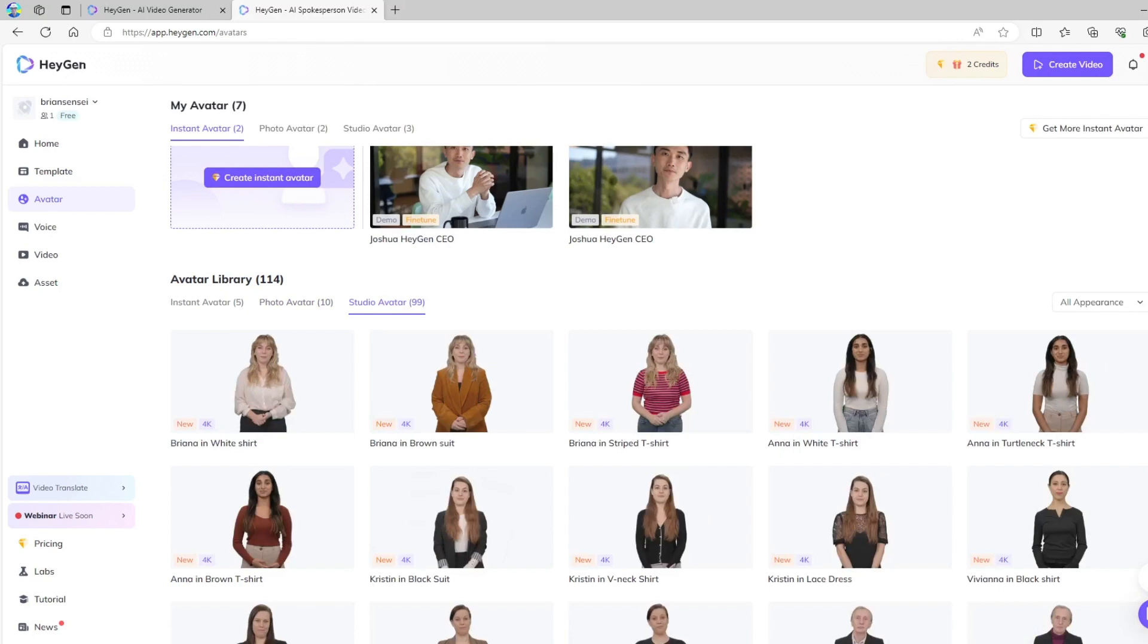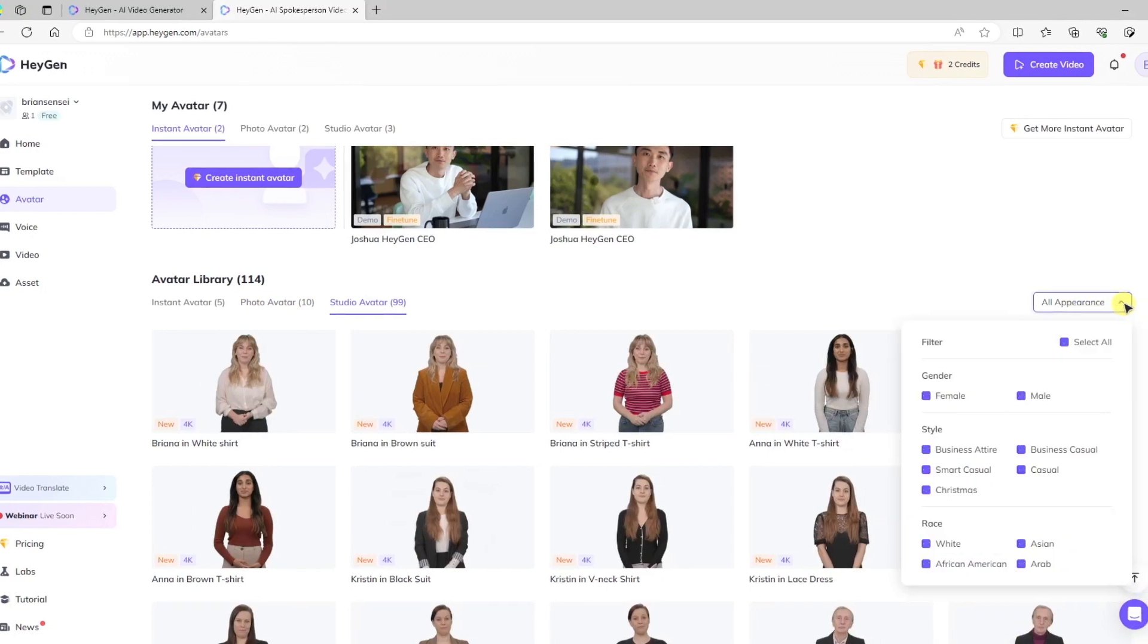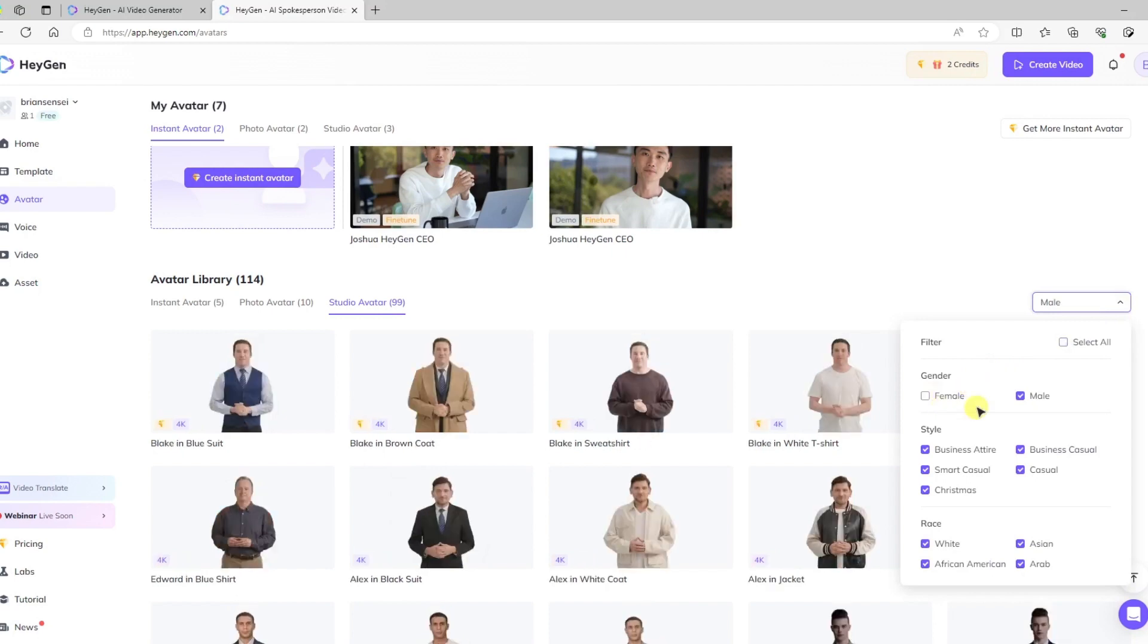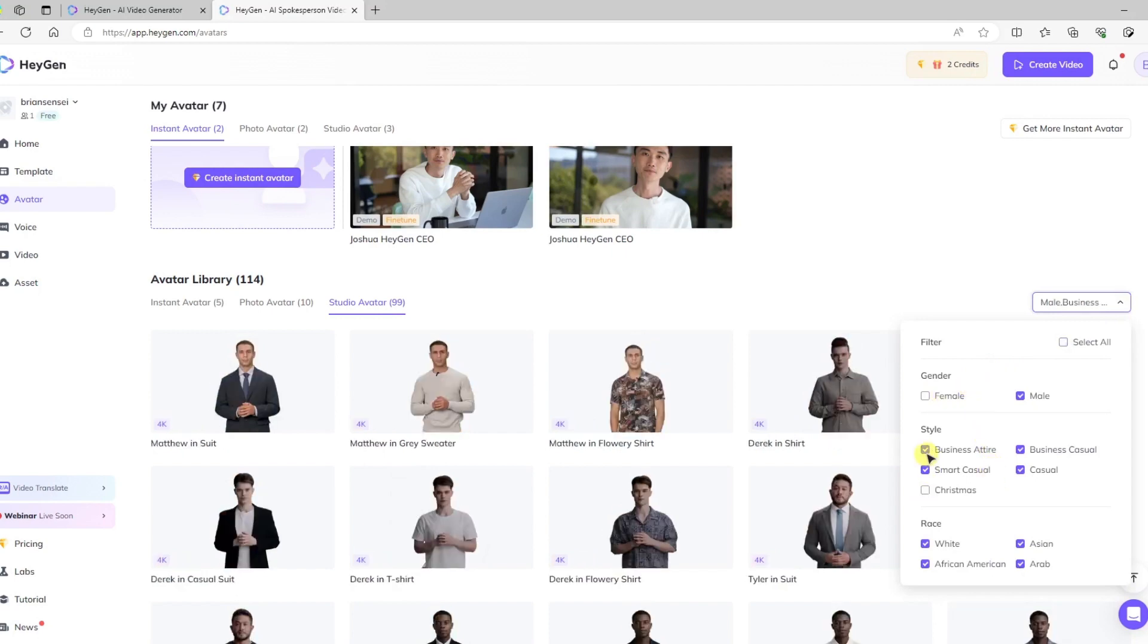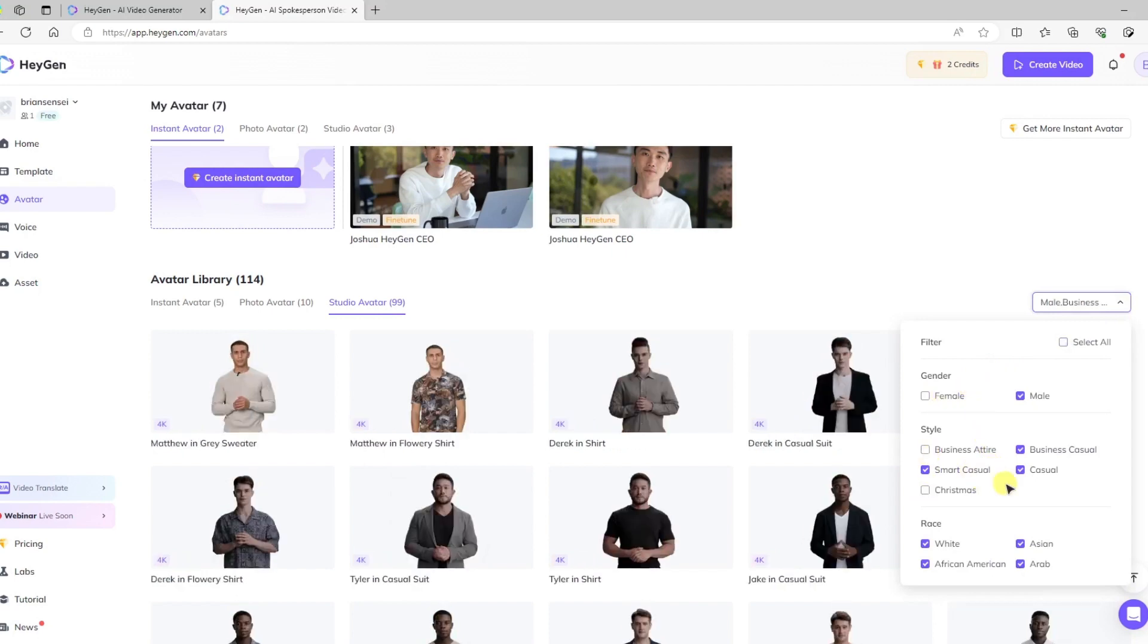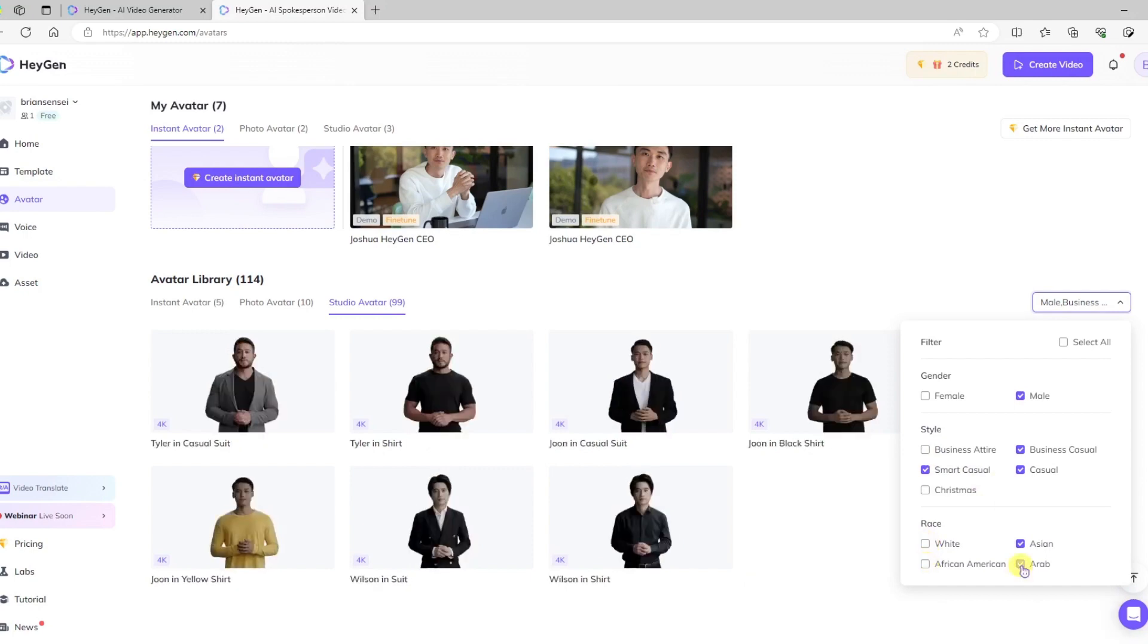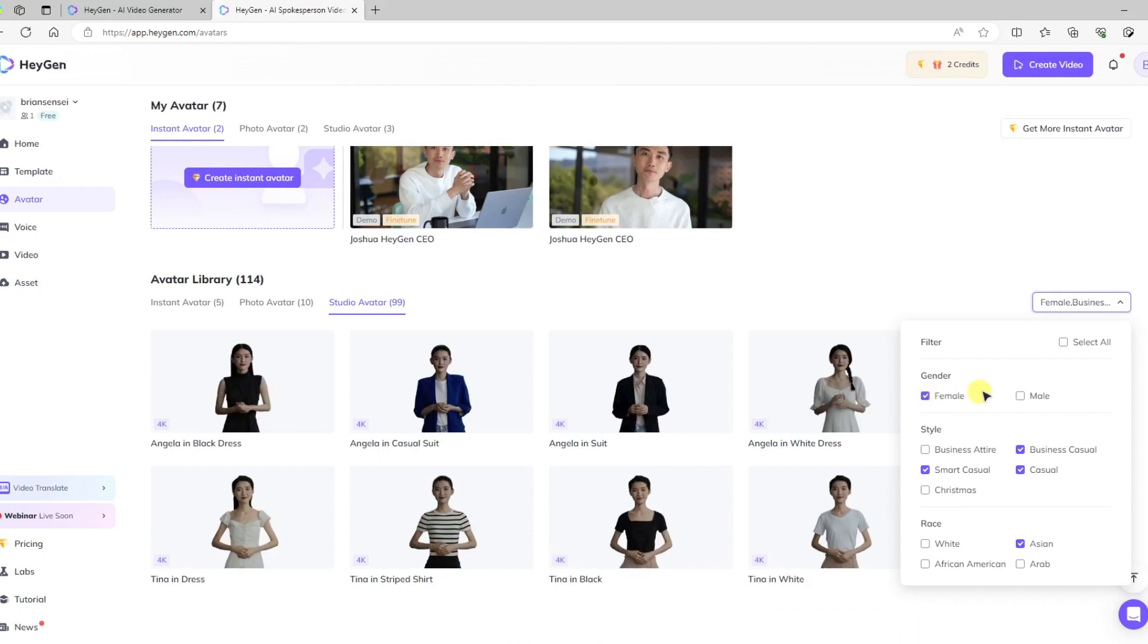So I'm going to use a studio avatar, and what I like about this is I can come over here and I can filter it. In this case, I'm looking for a female who's dressed in casual attire and is Asian. So this helps me narrow down the characters.